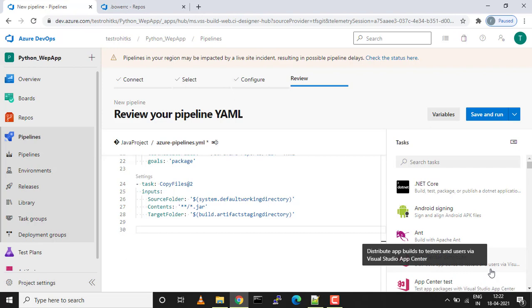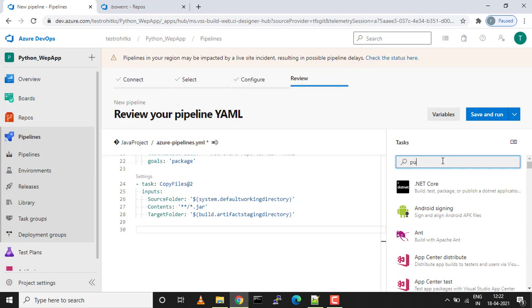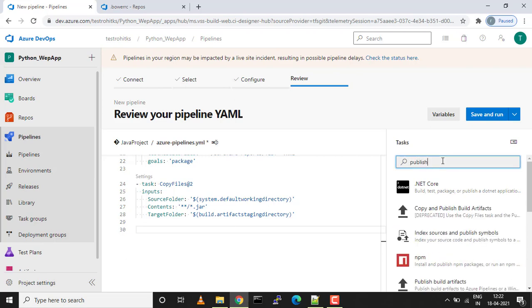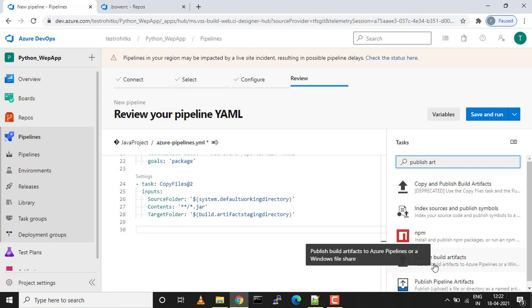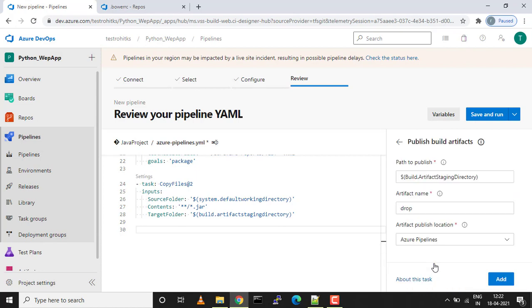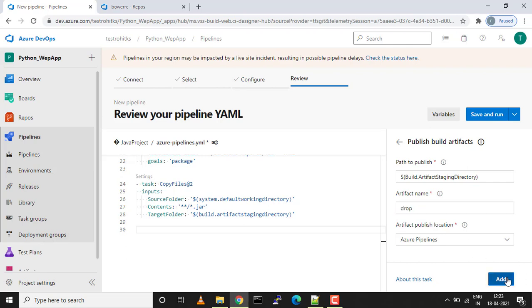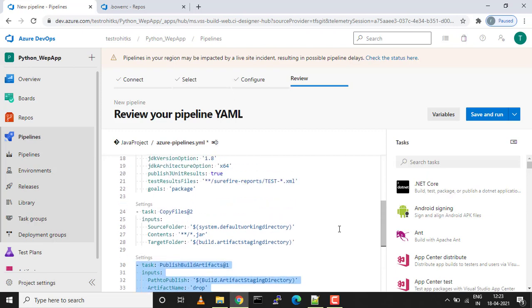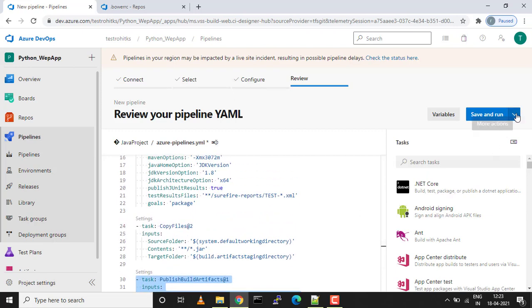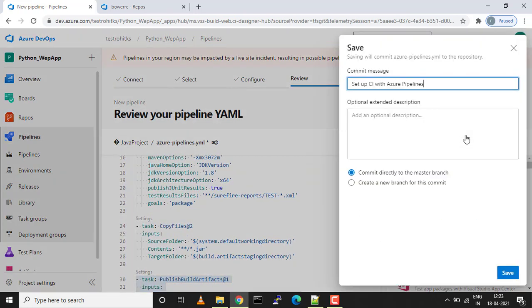I'll go to tasks and type publish artifact. This is the task we need to add. We already have the target folder and we are dropping that artifact whatever artifact gets created with this build pipeline. We're dropping that artifact in the drop location. You can change the folder name based on your requirement. We'll keep it default and I'll just add this task. Let's save it. I'm not running it for now, I'll just save it.